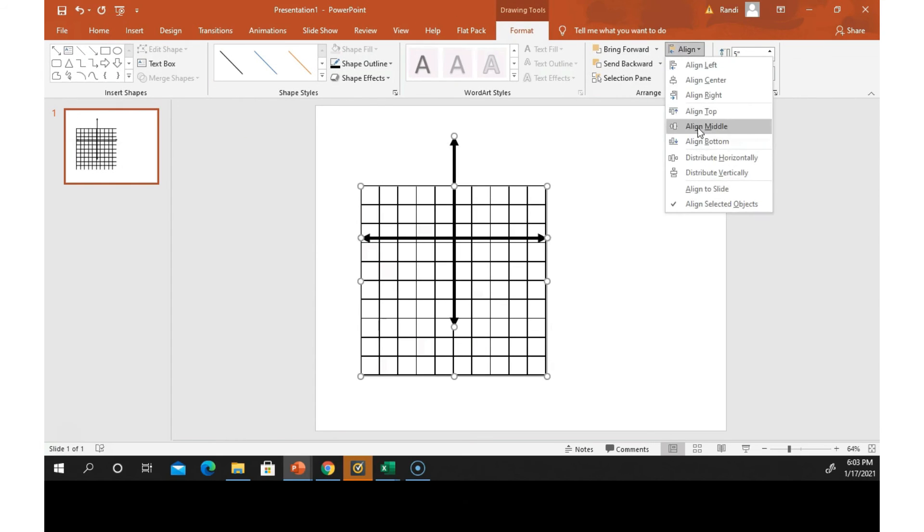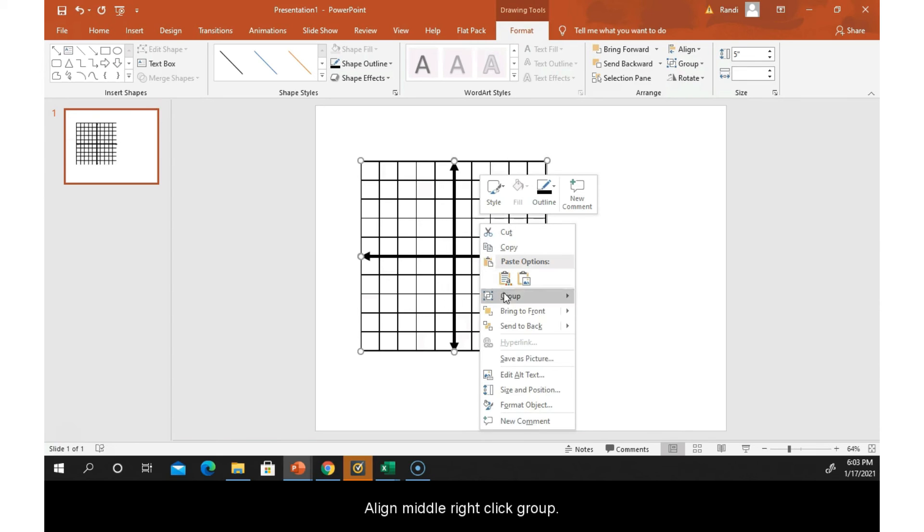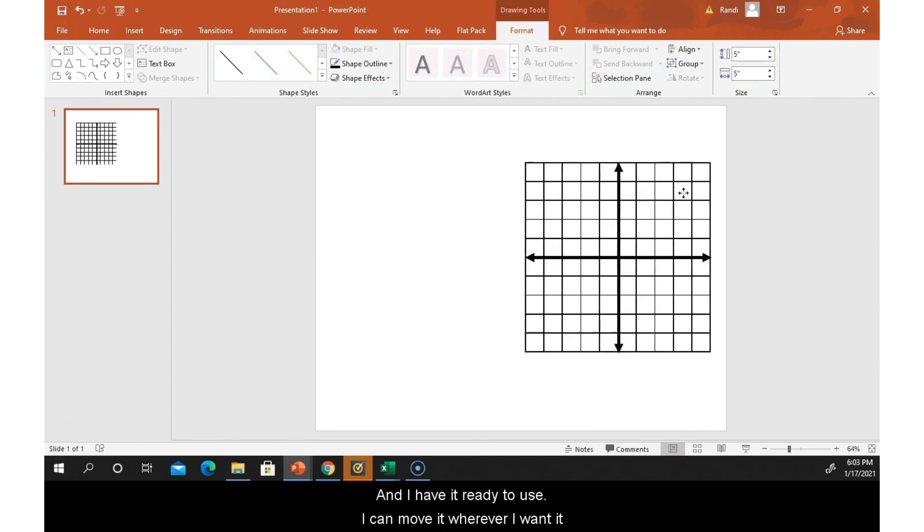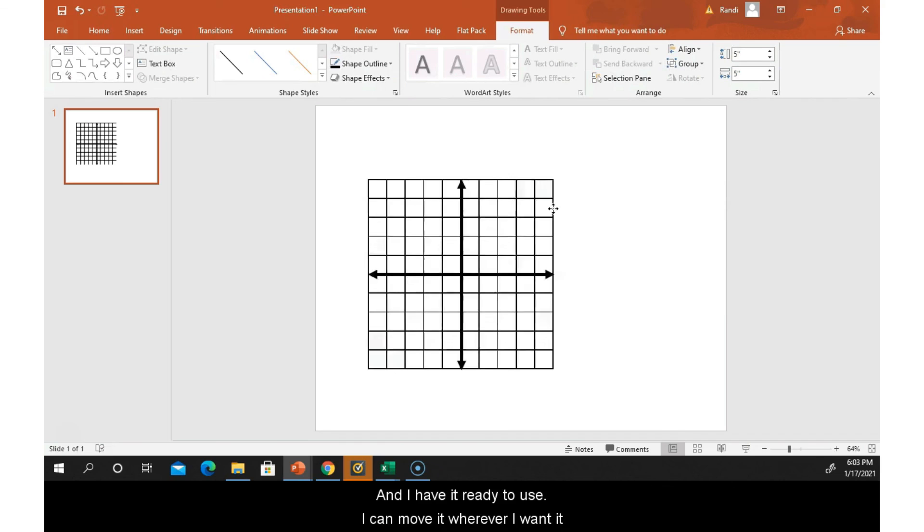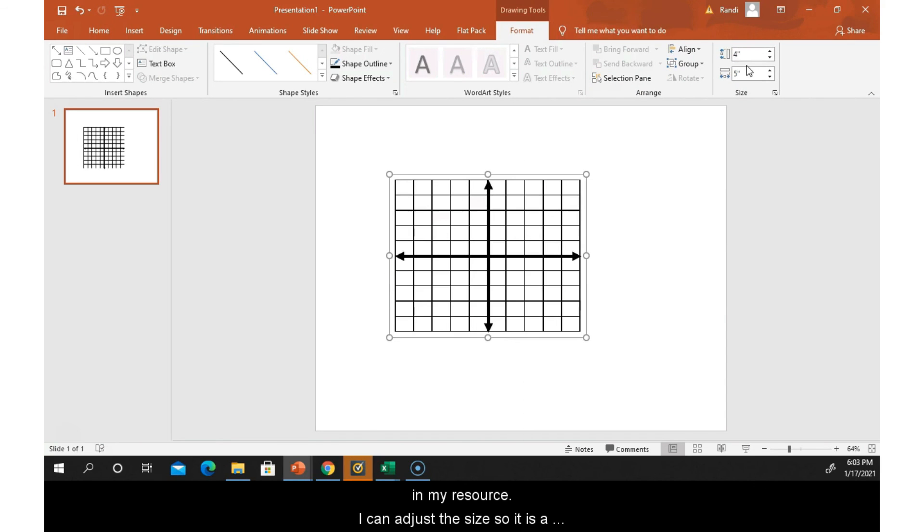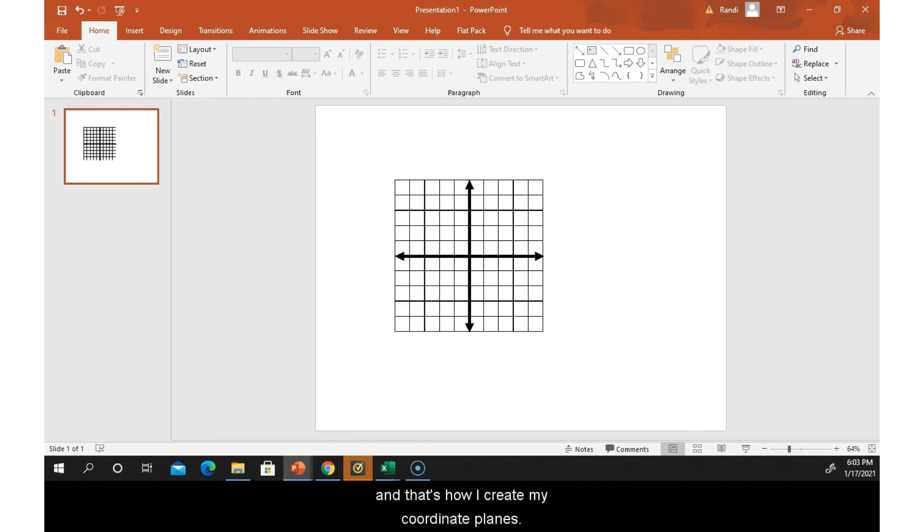Right-click, group, and I have it ready to use. I can move it wherever I want it in my resource. I can adjust the size so it's a little bit smaller, and that's how I do my coordinate planes.